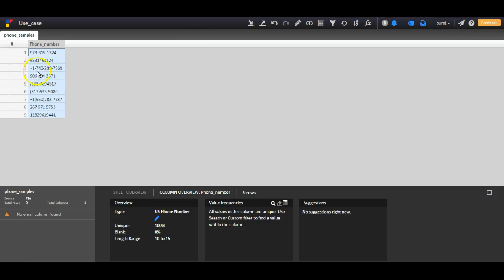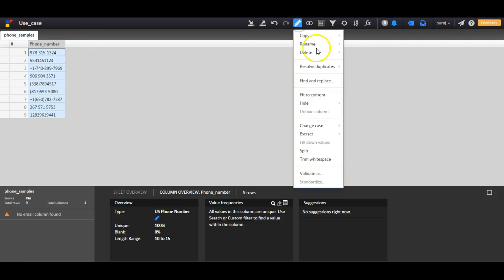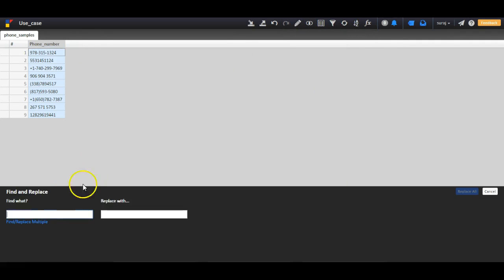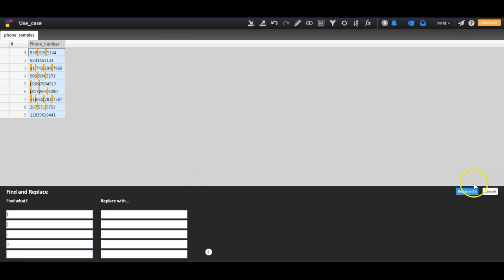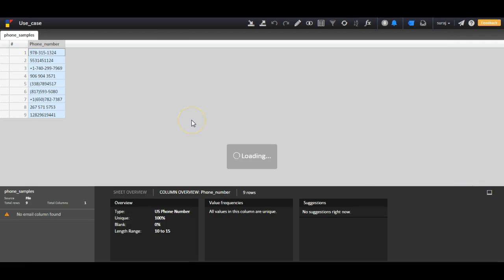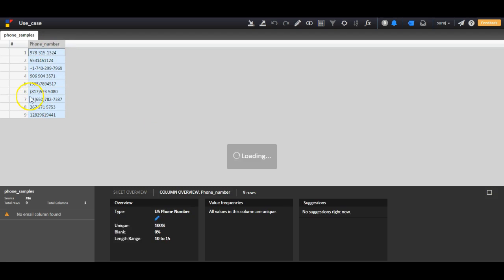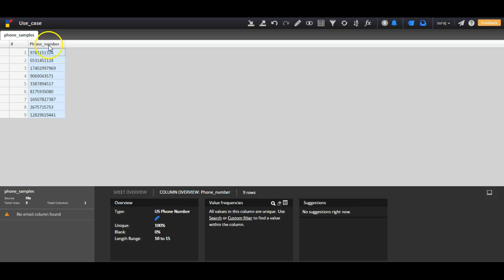They have some additional characters. So to standardize them, what I do is I select the column, I go to the Edit menu, I select Find and Replace. I enter all the special characters which are appearing in the phone number and replace them with nothing. Once I do this, I replace all the special characters with nothing and I receive all the numbers with no characters in those.